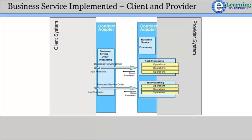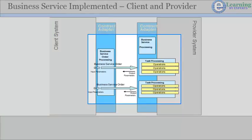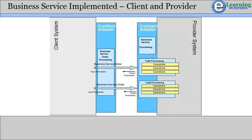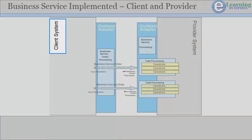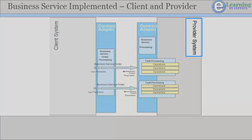The roles of client and provider are asymmetrical, and this is reflected in the interfaces. The client system needs to be able to issue business service orders and receive responses from the provider as a result. The provider system needs to execute the business service tasks and supports the majority of the business service functionality.